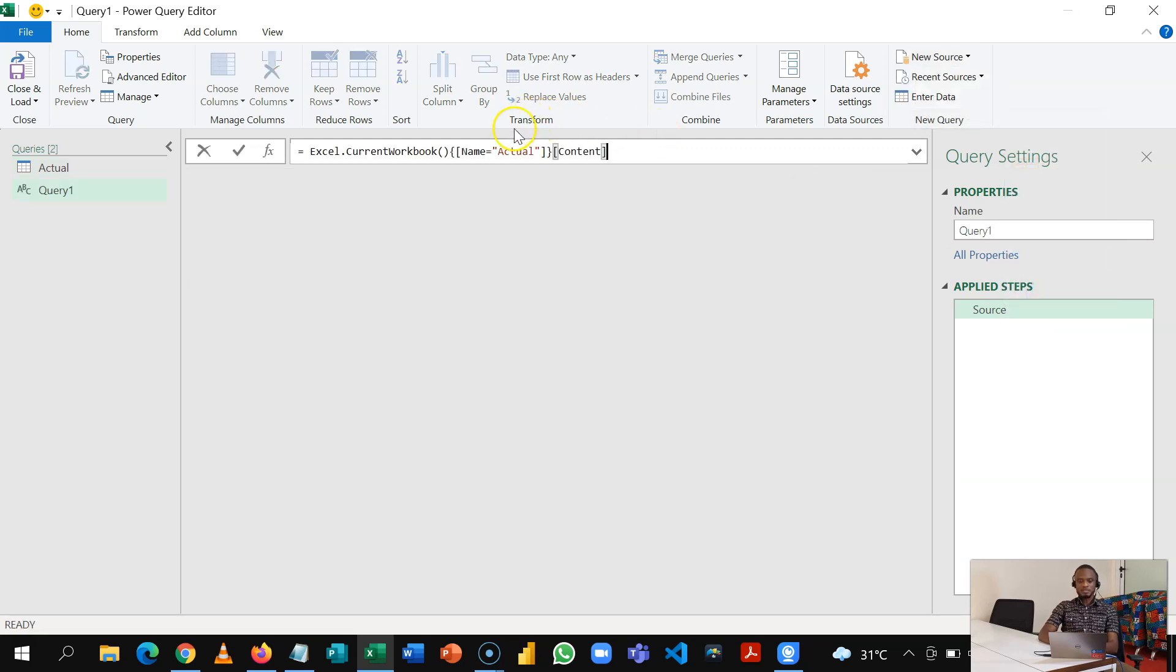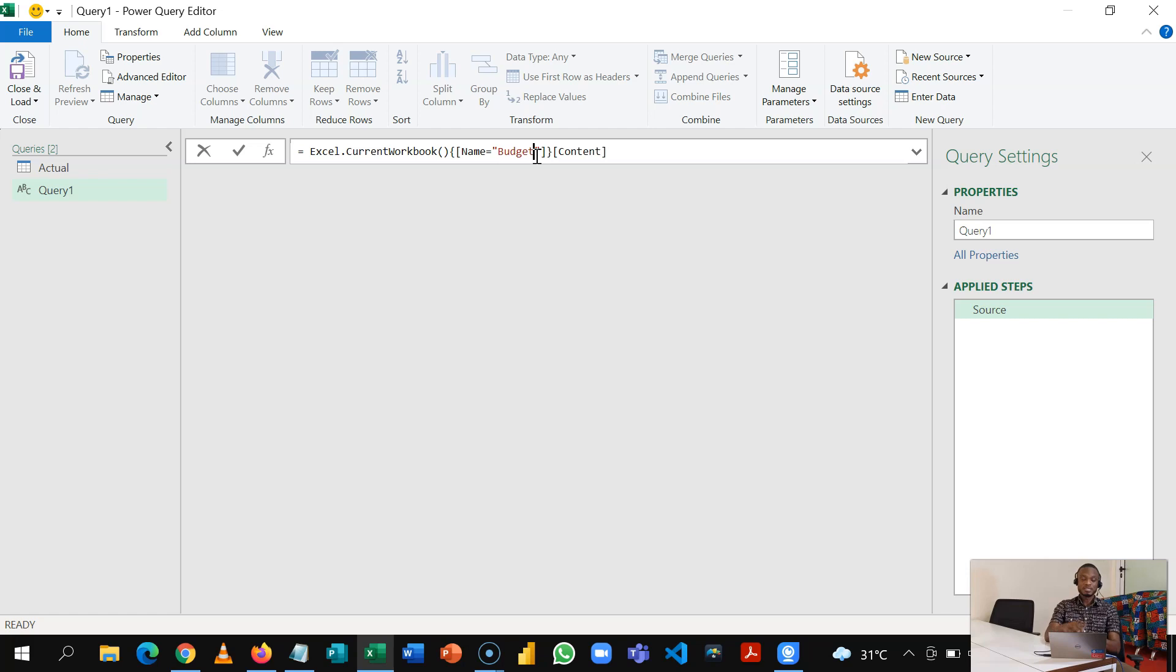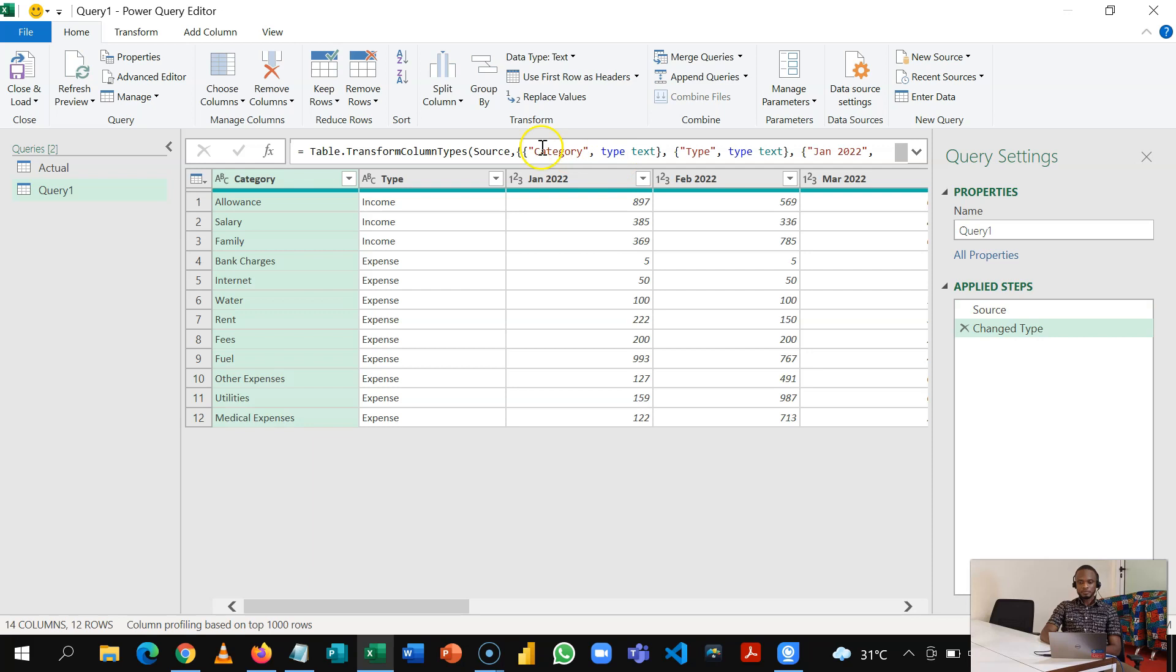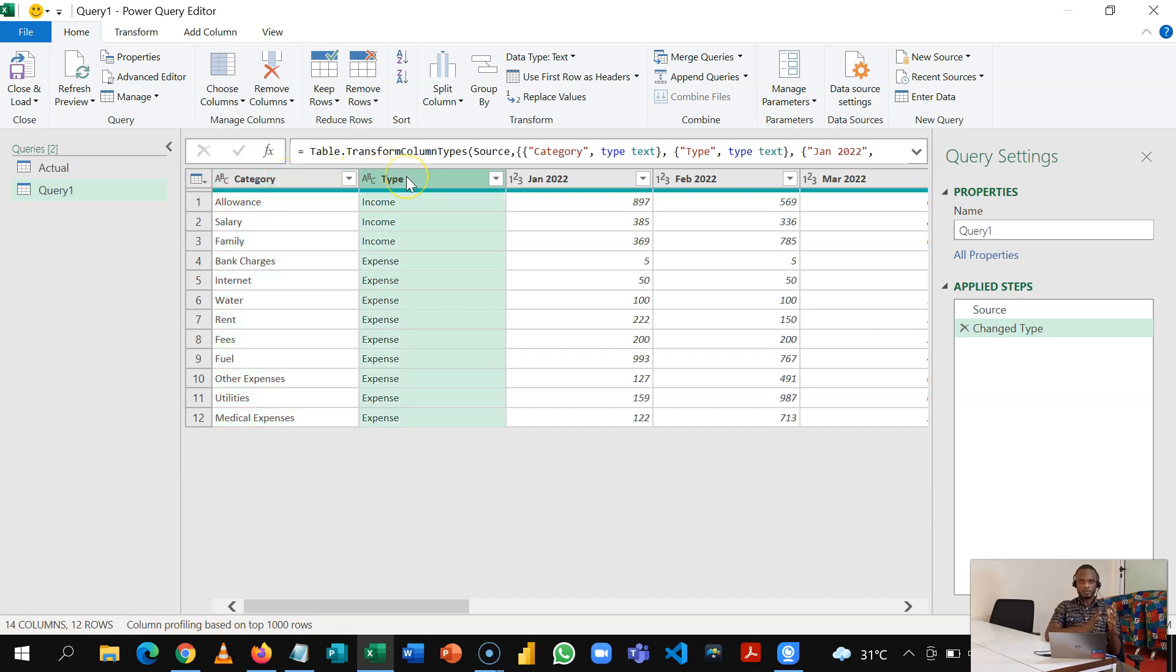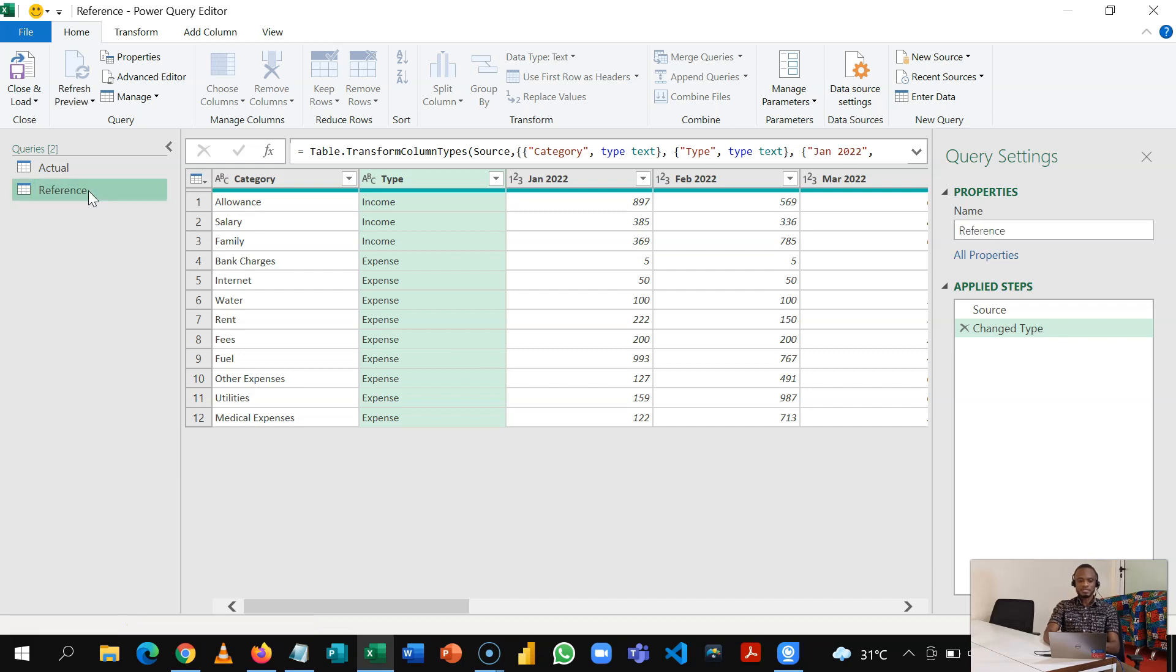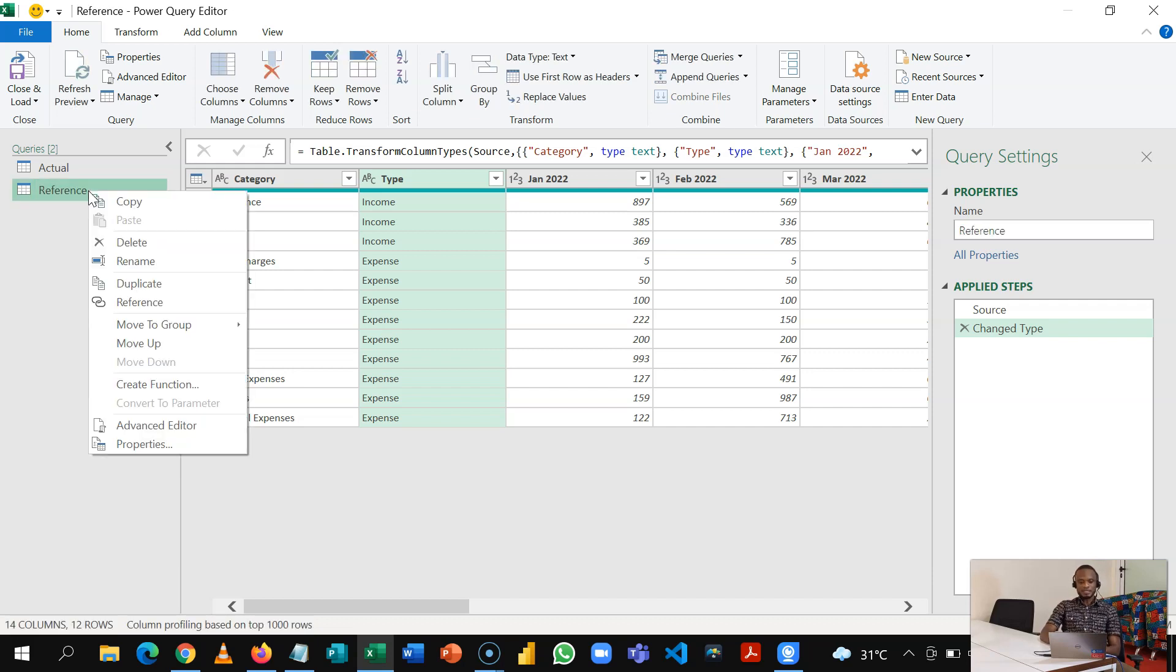So I've copied this. I go Home, New Source, Other Sources, and then I have a blank query here. So I'll simply paste this, and because I've named my tables I'm going to name this Budget, which is the name of the other table. So with this when I press Enter I brought in the other budget table. This budget table can give me a list of categories and the type, one way it can also give me my budgets by timeline.